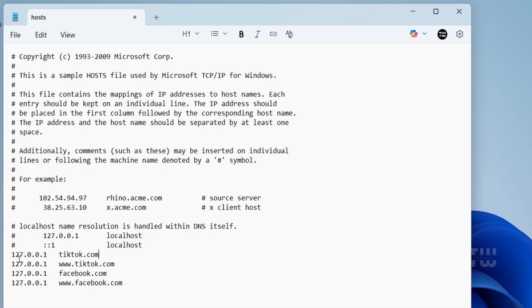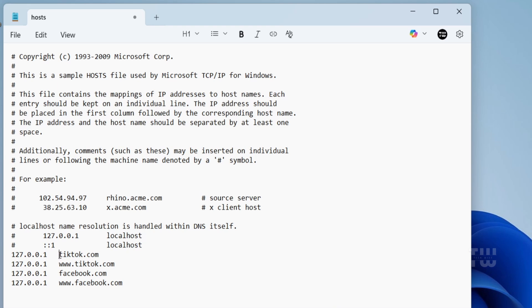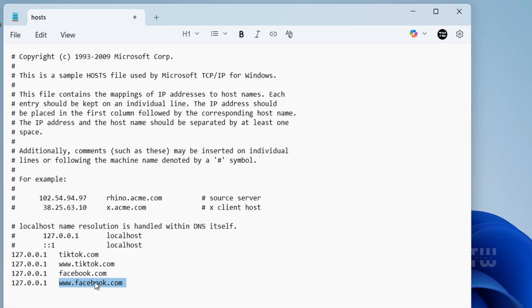You might also wonder why we added each website twice. That's because some sites can be accessed with or without the www prefix. For example, facebook.com and www.facebook.com can behave as two separate addresses. So to make sure the site is completely blocked, we include both versions.